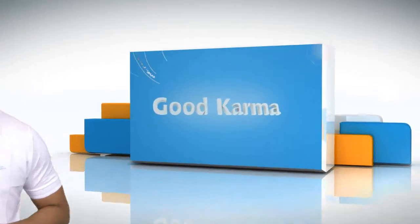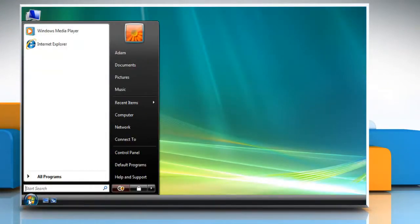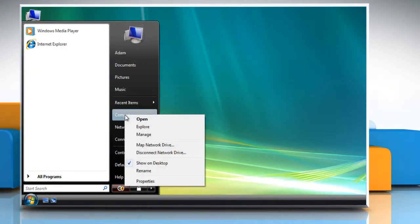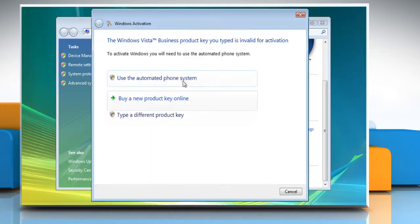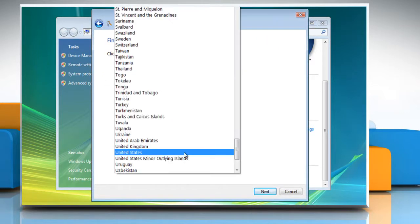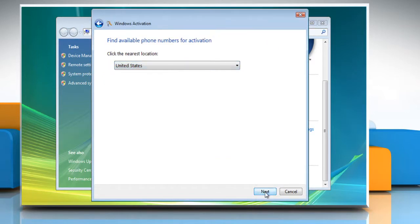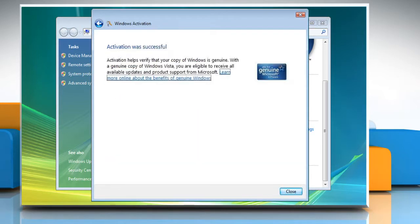Follow me. Click on the start button. Right click on computer. Click on properties, and then click activate Windows now. Follow the instructions appearing on your screen to complete the activation process.